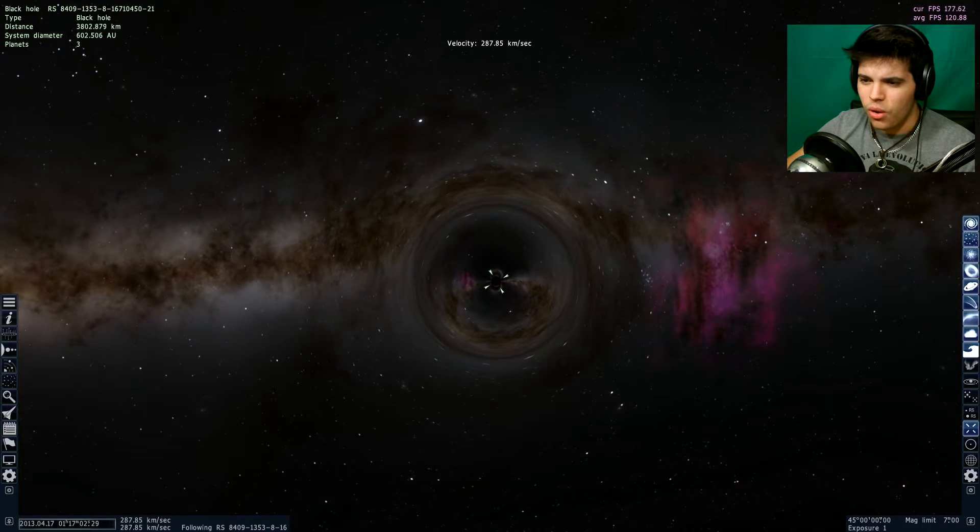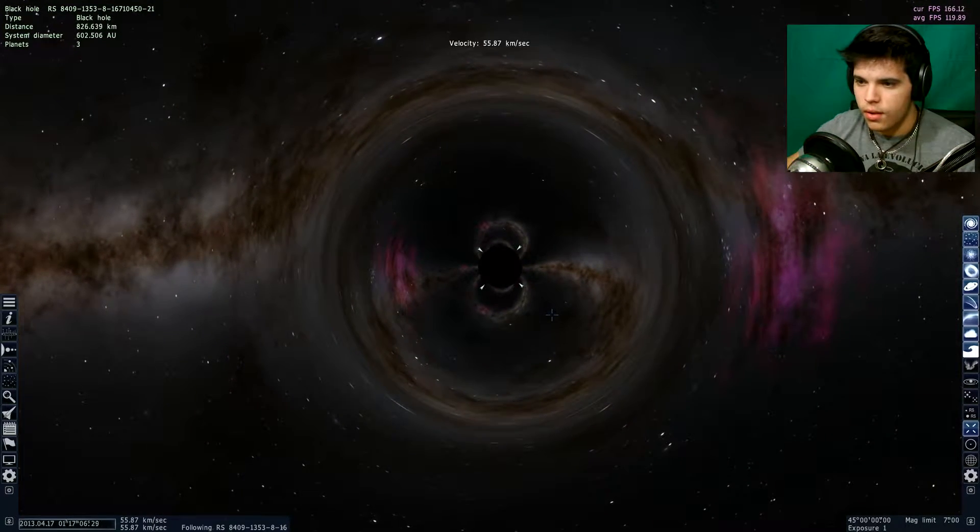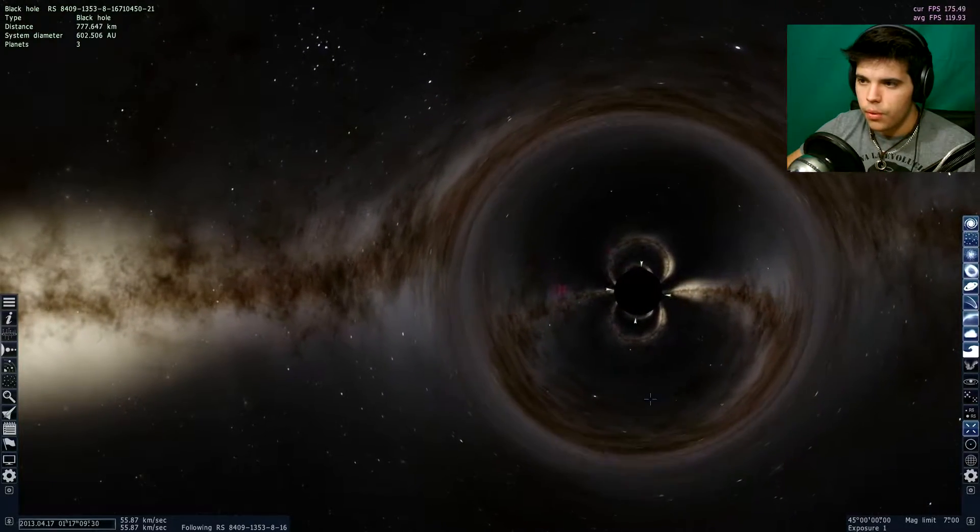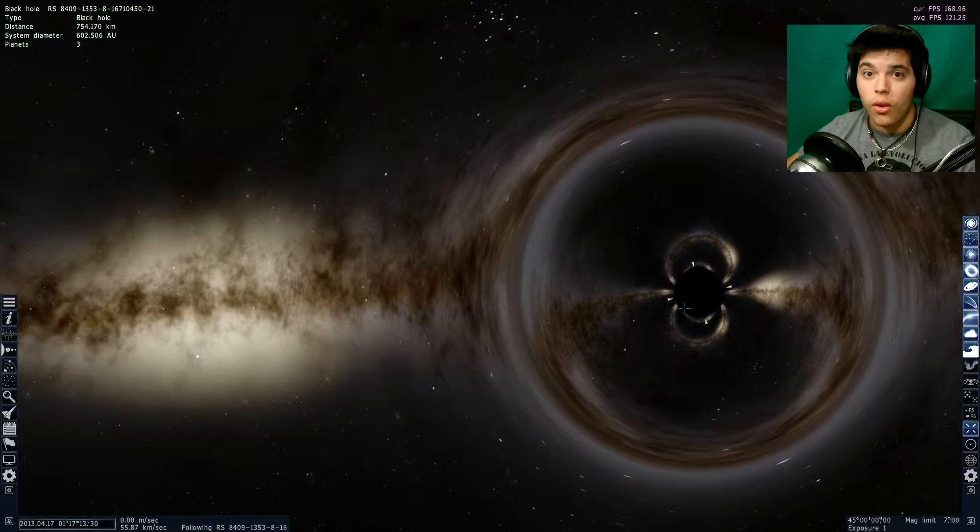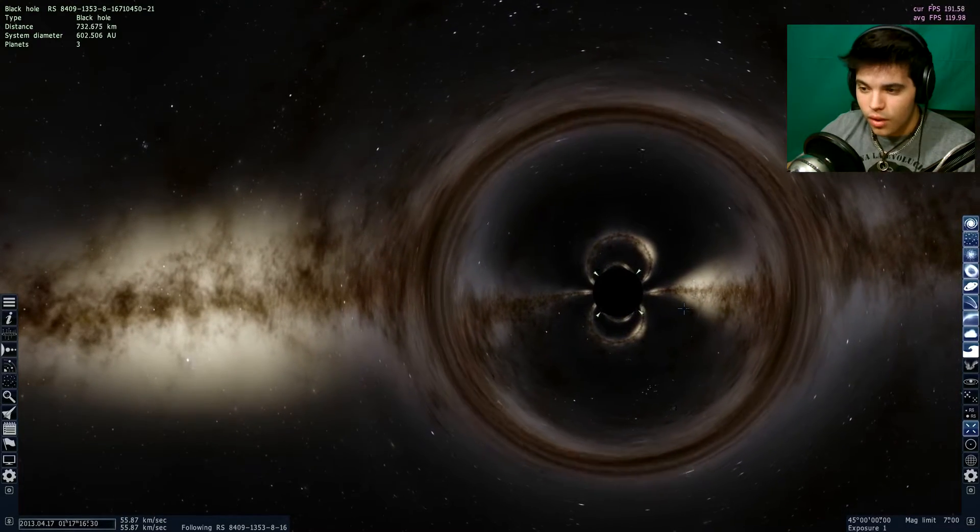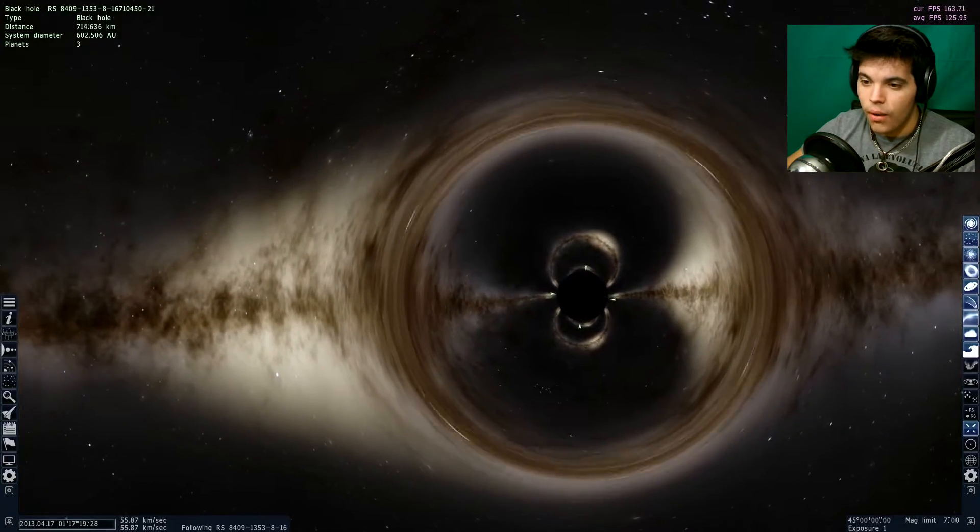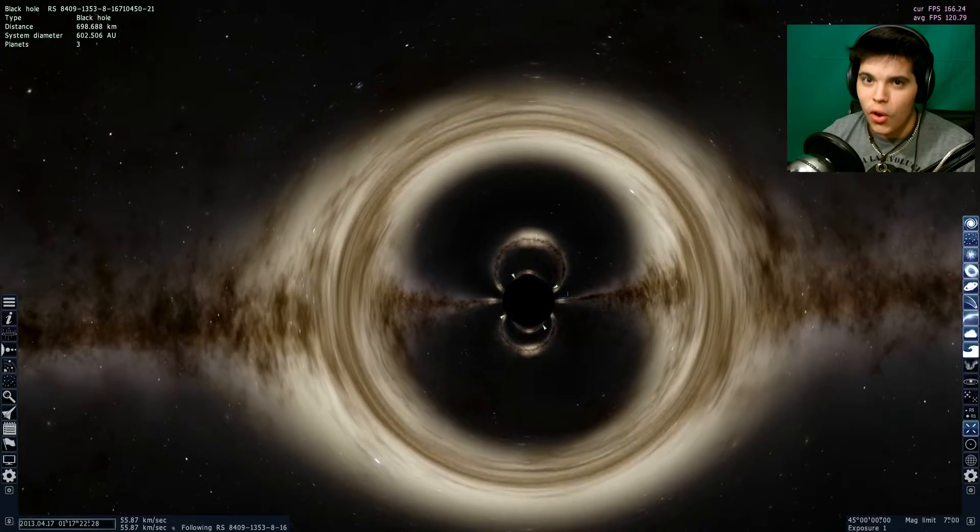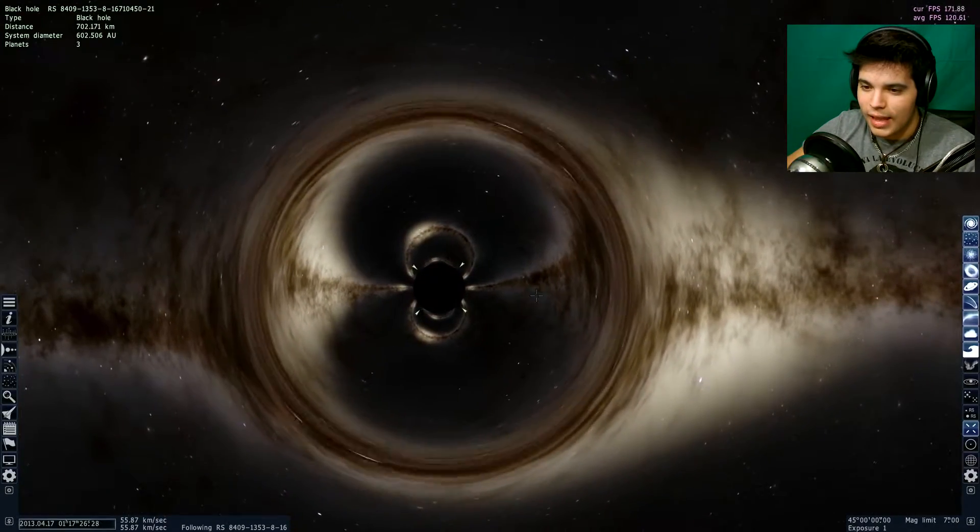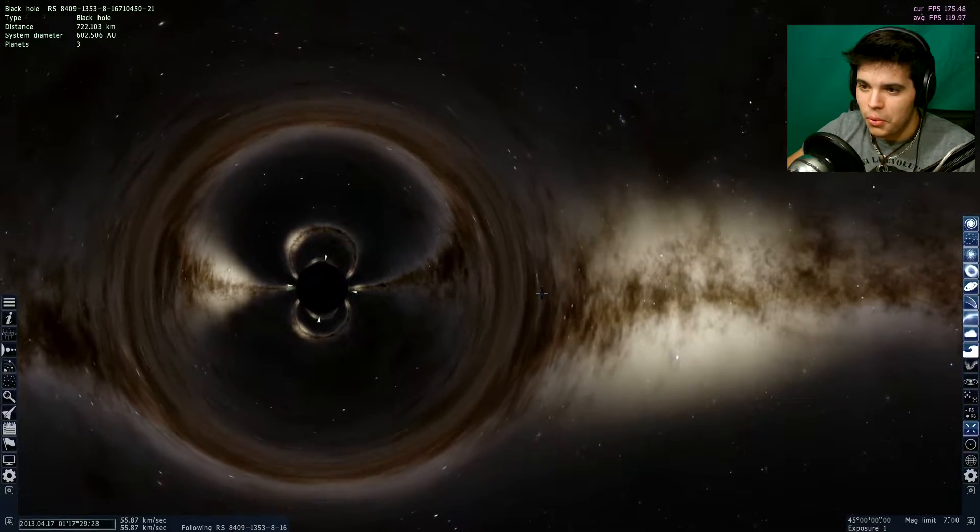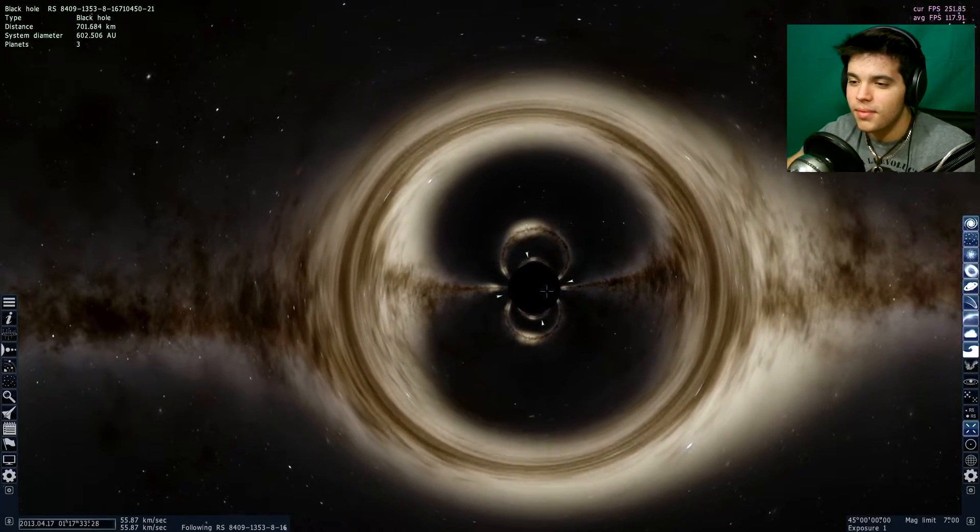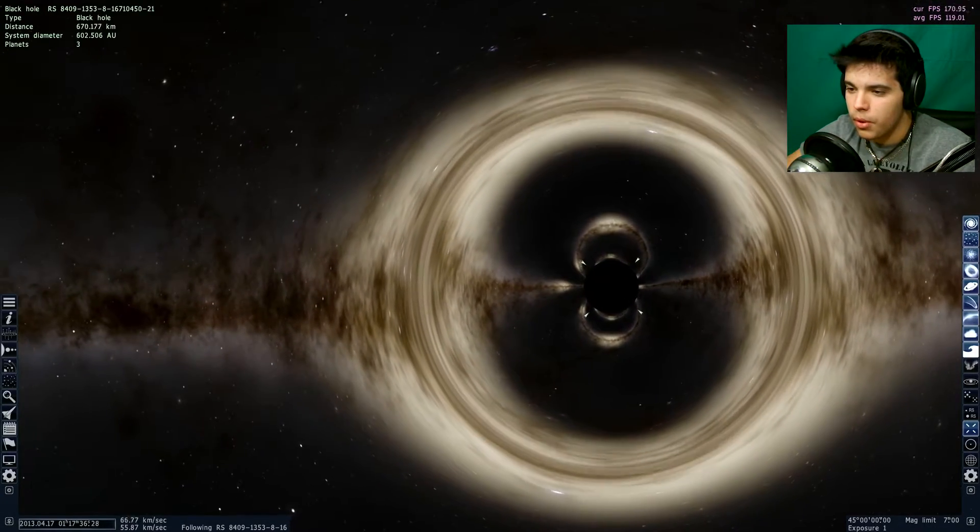I'm sure a lot of you are familiar with why black holes do this to the surrounding light, but if you don't, it's basically because the gravitational pull of a black hole is so strong that it bends the light around it. So it sucks in all the light and that's why you get this crazy lensing effect, which is actually really mesmerizing to look at. It's pretty cool.